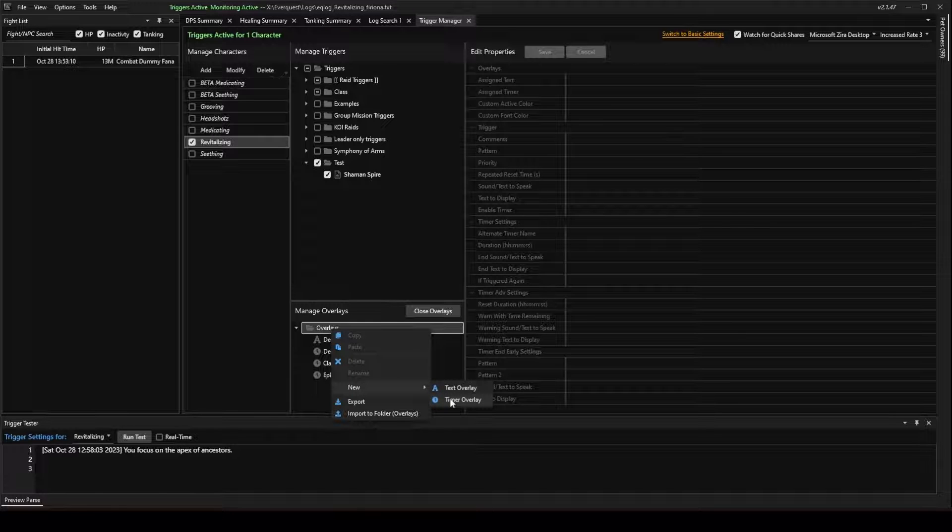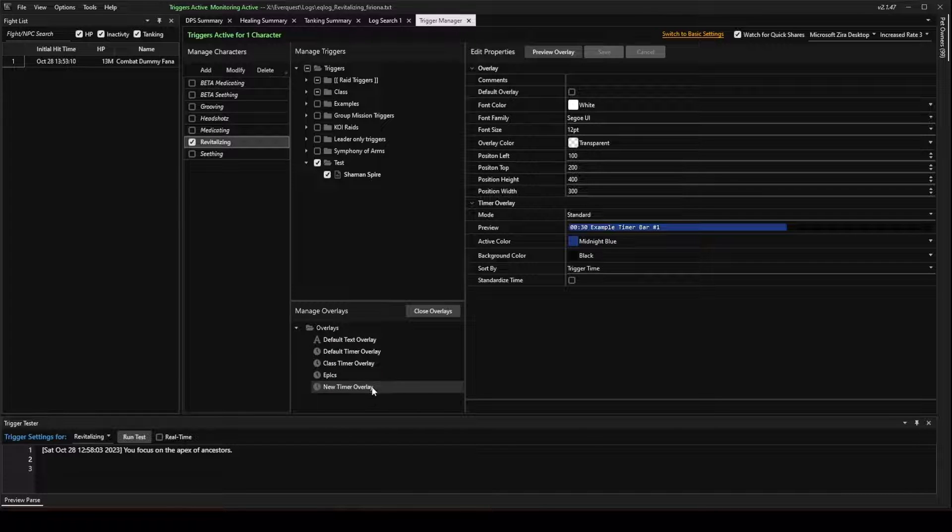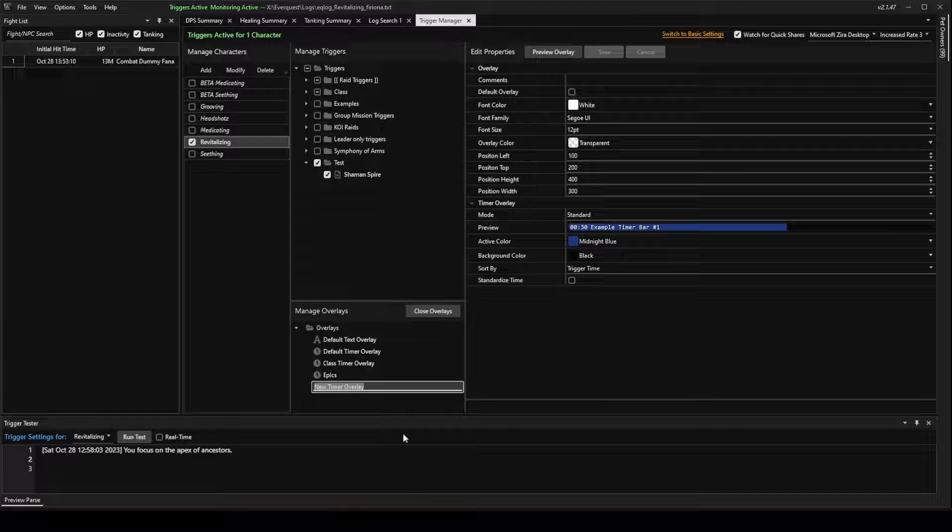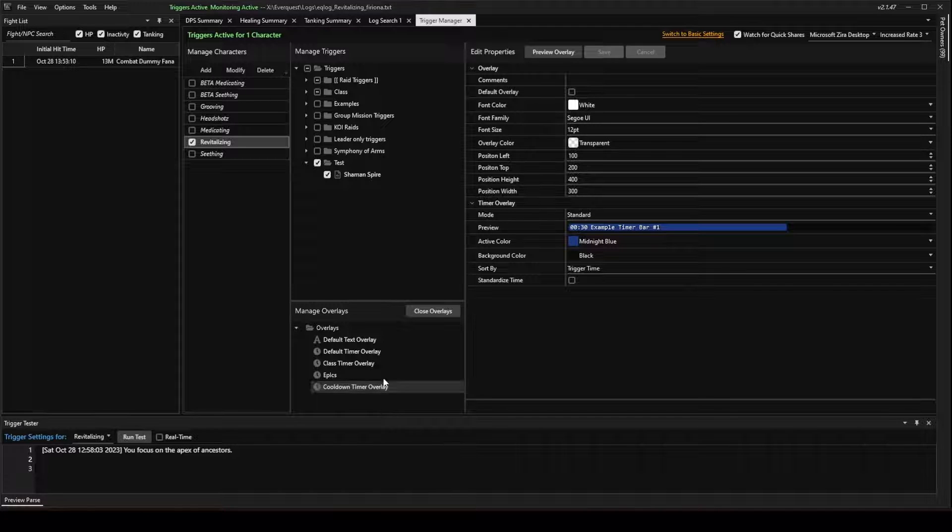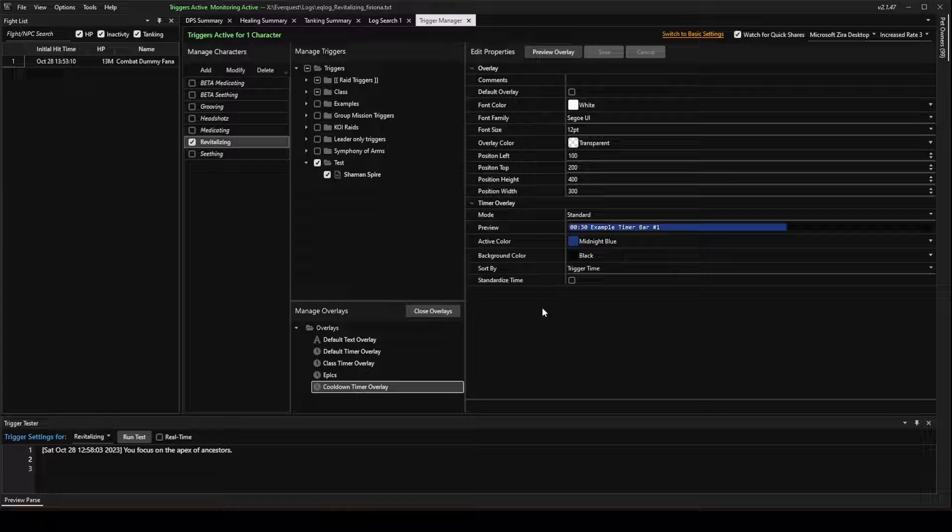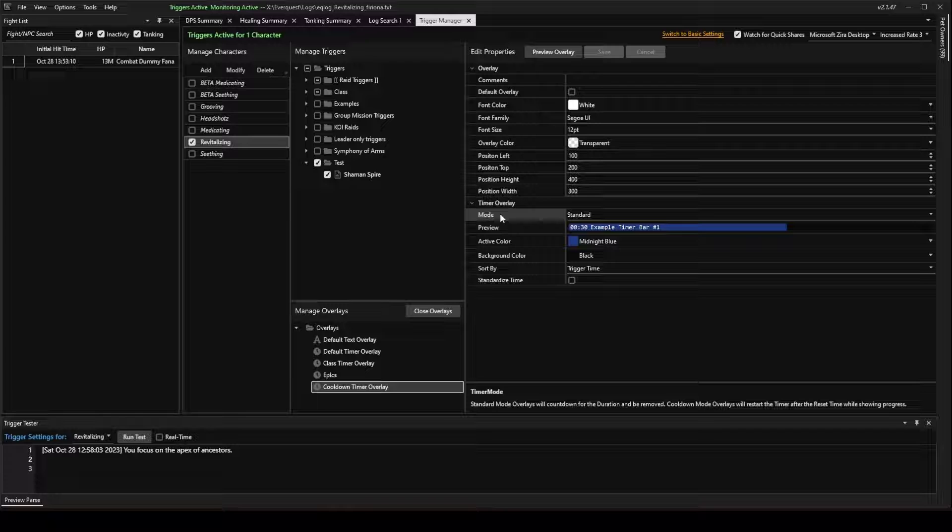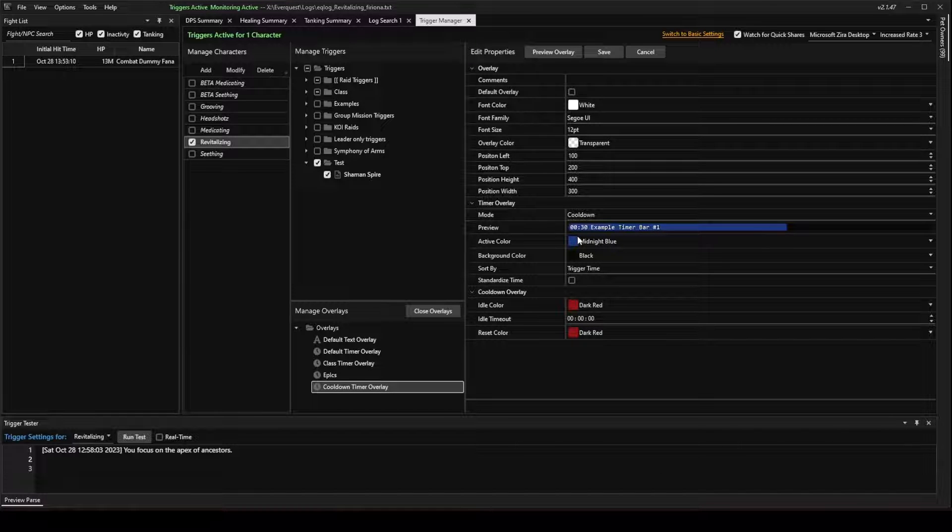New Timer Overlay. And this one, I'm going to rename it to Cool Down Timer Overlay.